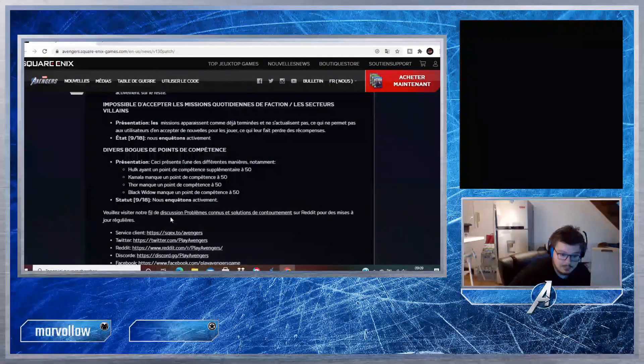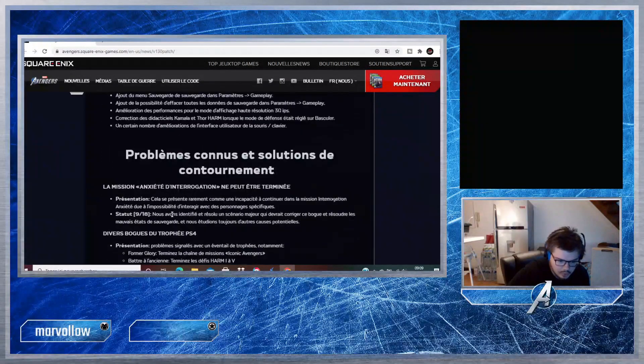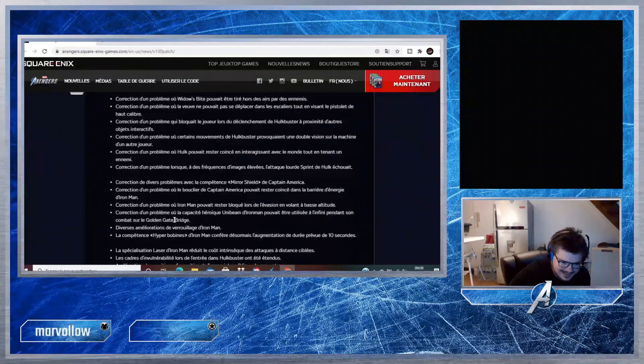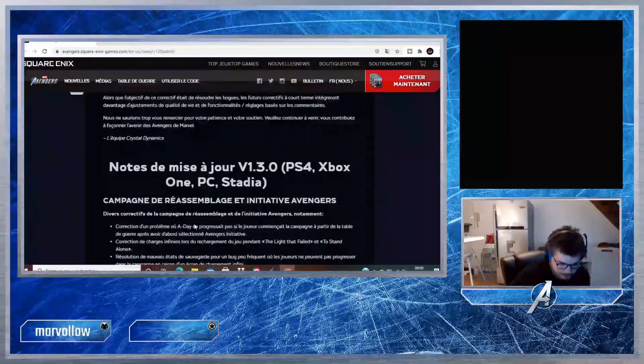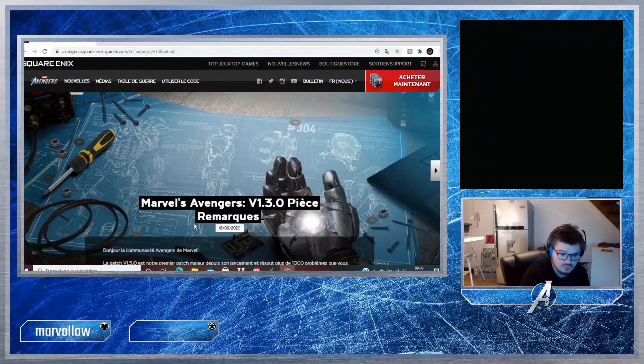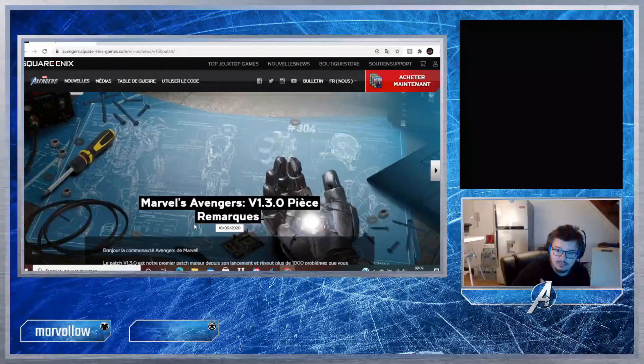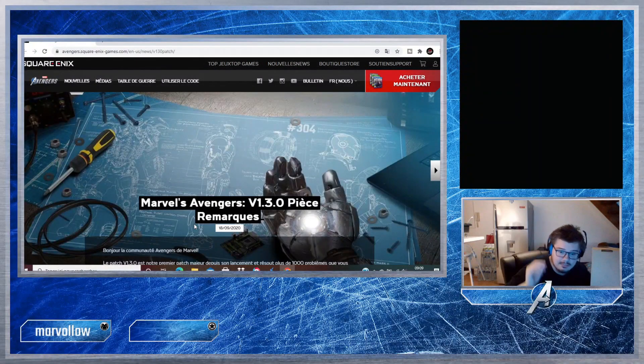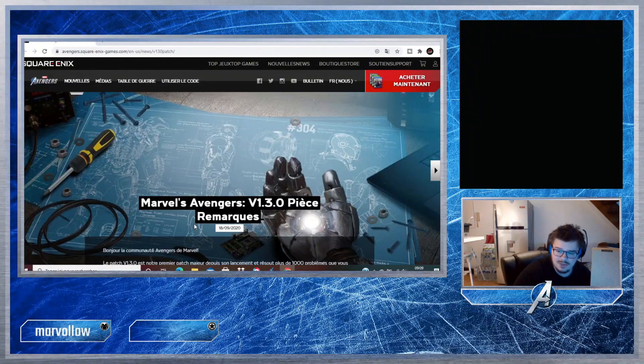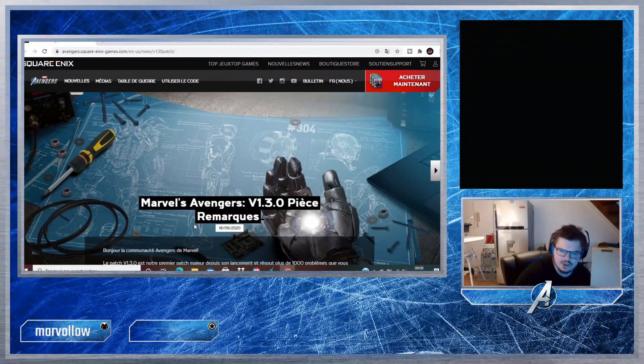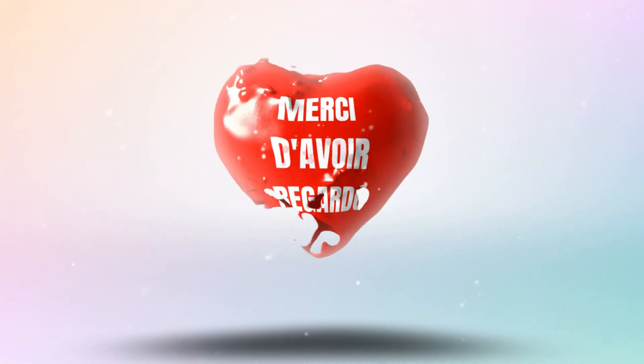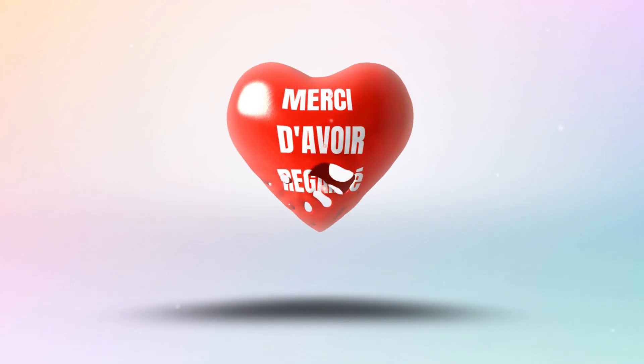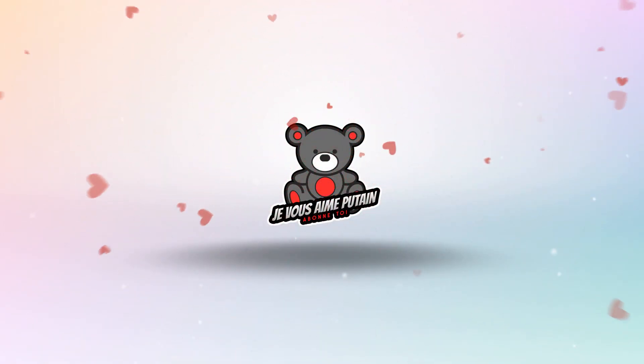Voilà, j'espère que ça vous aura plu. C'est un patch un peu long, j'ai pas tout lu parce que vous voyez que le patch est quand même vraiment très très long. Il y a beaucoup de choses qui ont été corrigées. On va tester tout ça tout à l'heure en live. Si ça vous a plu, n'oubliez pas de vous abonner, à liker, à commenter et à partager un maximum ma chaîne et mes vidéos. Moi je vais vous souhaiter une excellente journée et vous le savez comme d'habitude, je vous dis ciao.